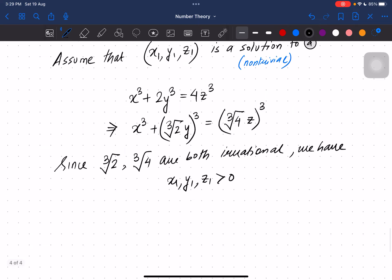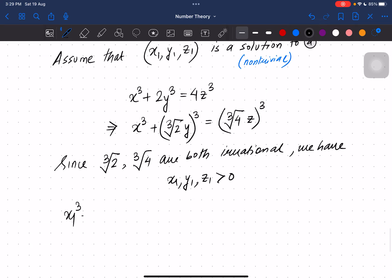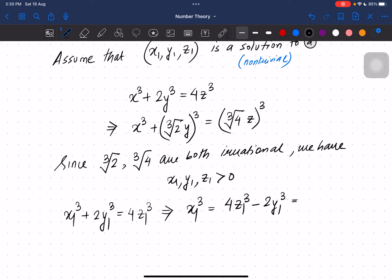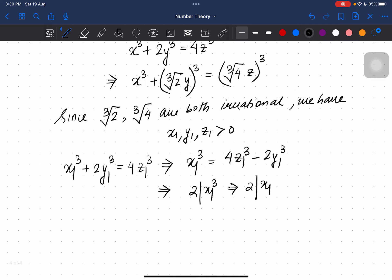Let us rearrange. Since x1, y1, z1 satisfies the equation, if we take y1³ to the other side we get x1³ = 4z1³ − 2y1³. From here we can see that 2 divides x1³, and hence 2 divides x1. So we can write x1 = 2x2 for some positive integer x2.